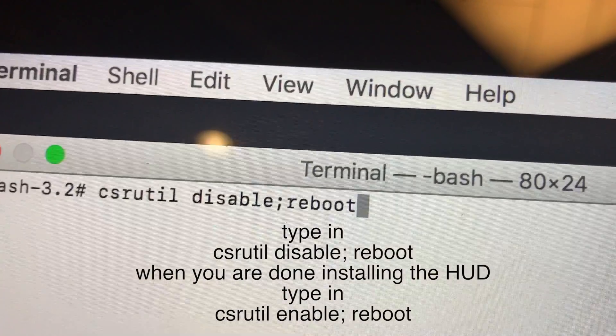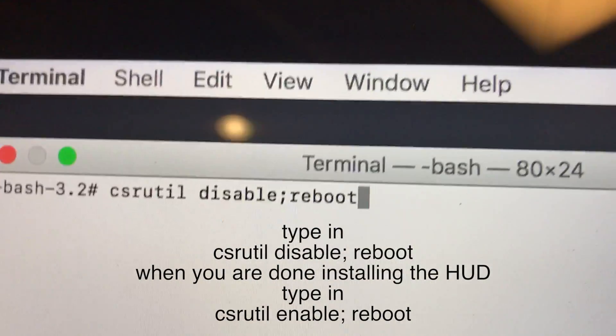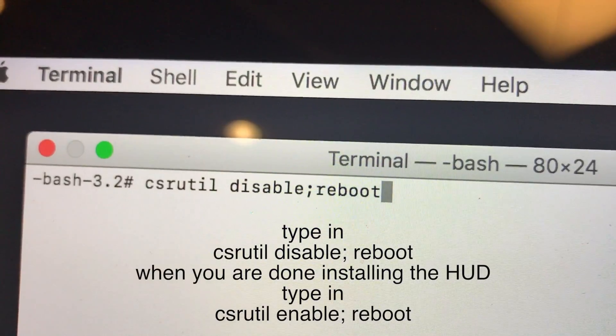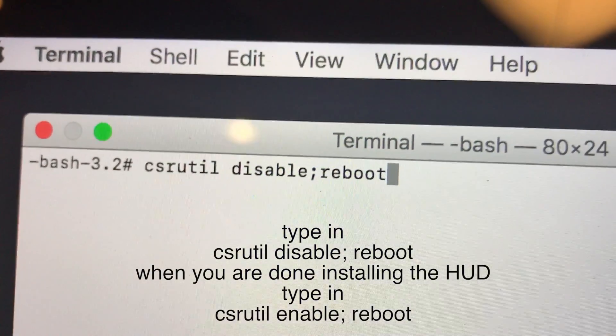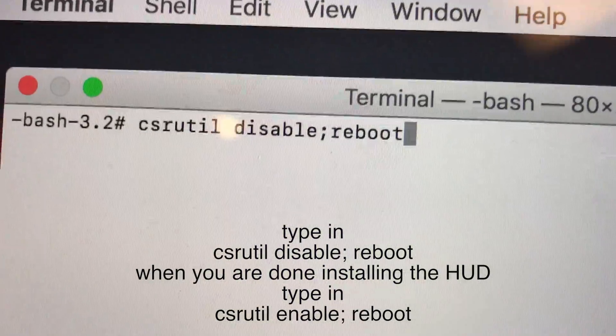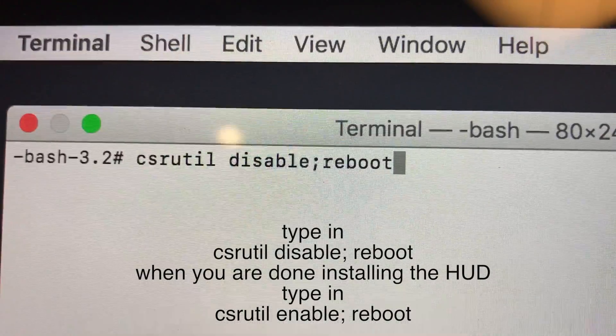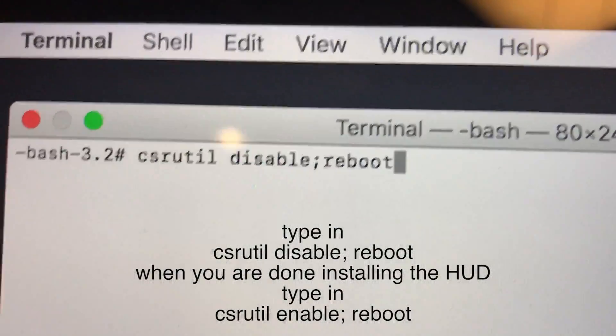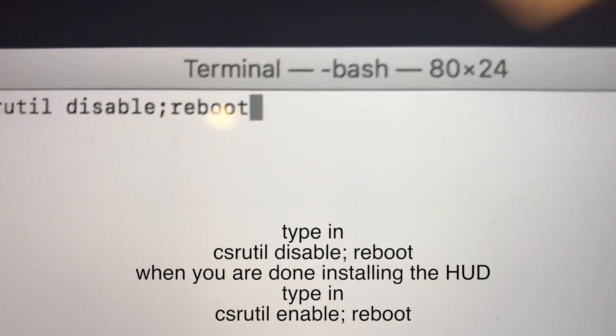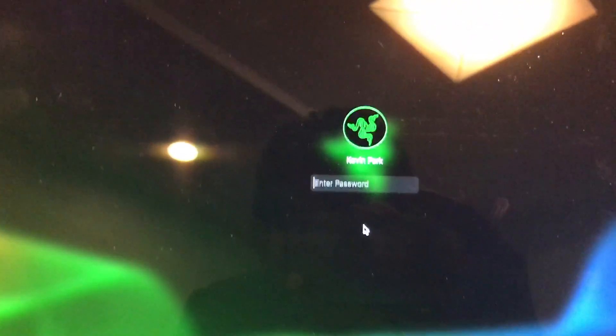This will be disabling this thing called SIP or something. And we'll be enabling it later because it's used to protect malware but we'll be disabling it for now. We're only doing this so that we can install the program to get rid of the HUD.